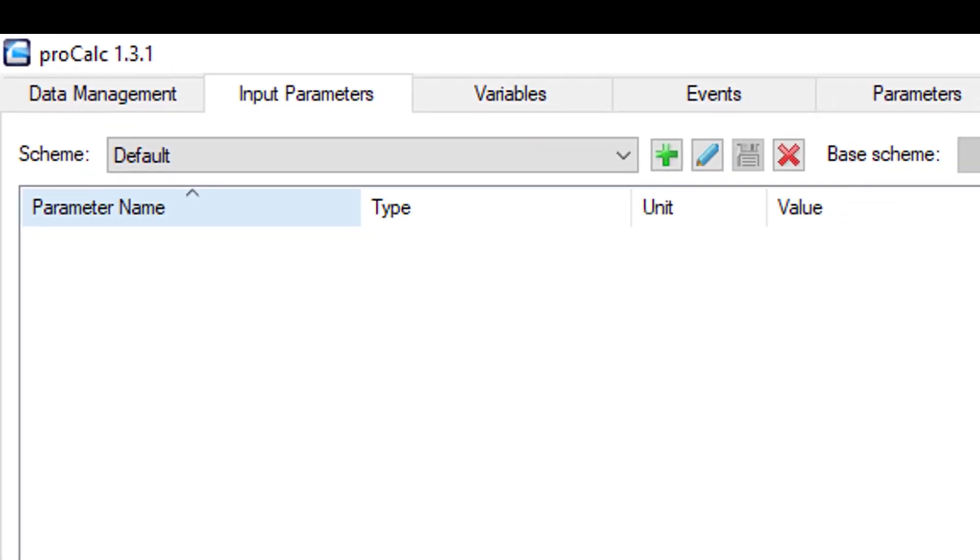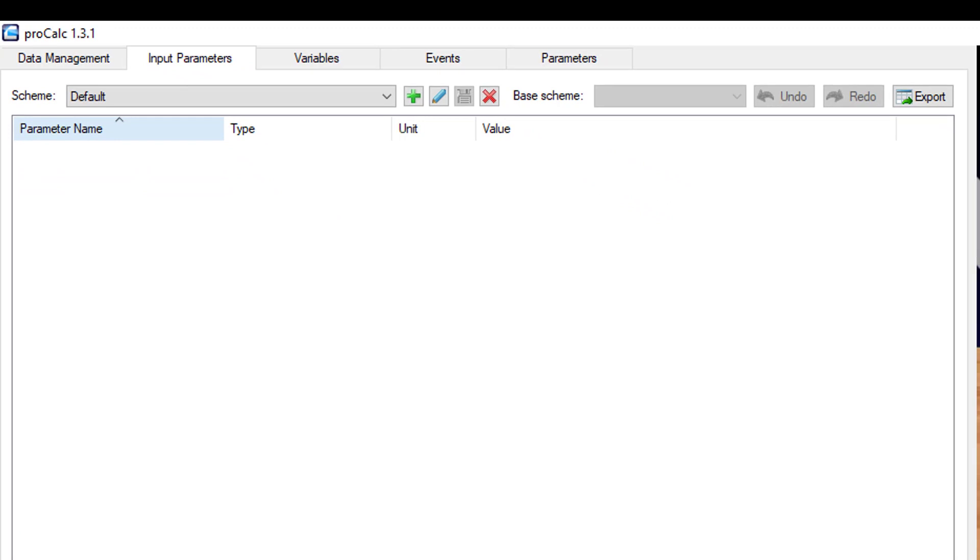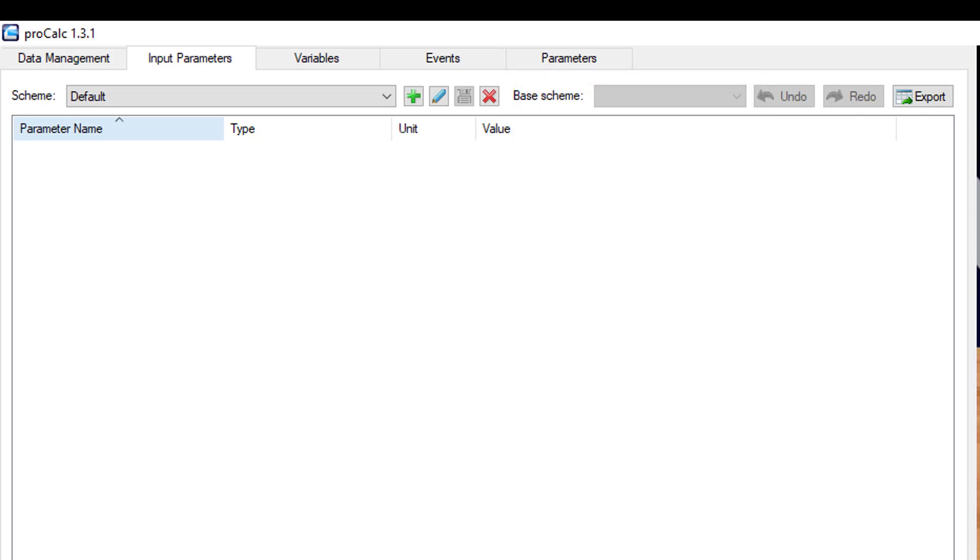Within any scheme, you have the option of specifying a base scheme. This means that the current scheme will reference any calculations made within that base scheme and can be used in current calculations.